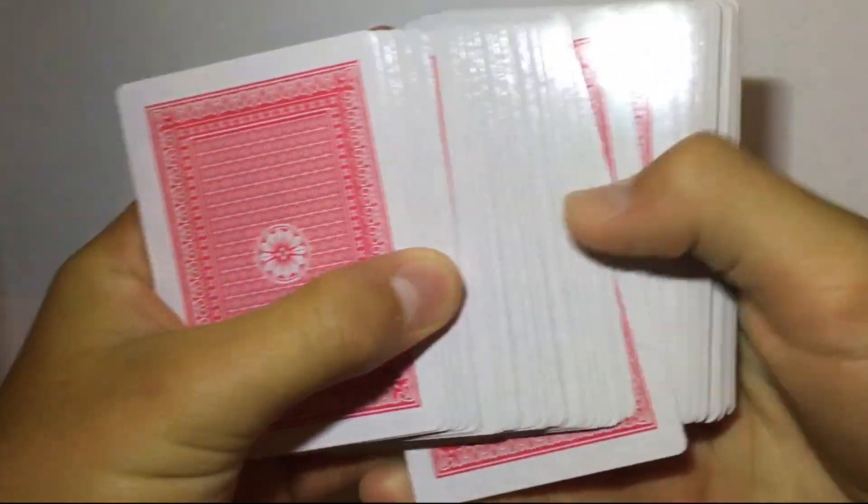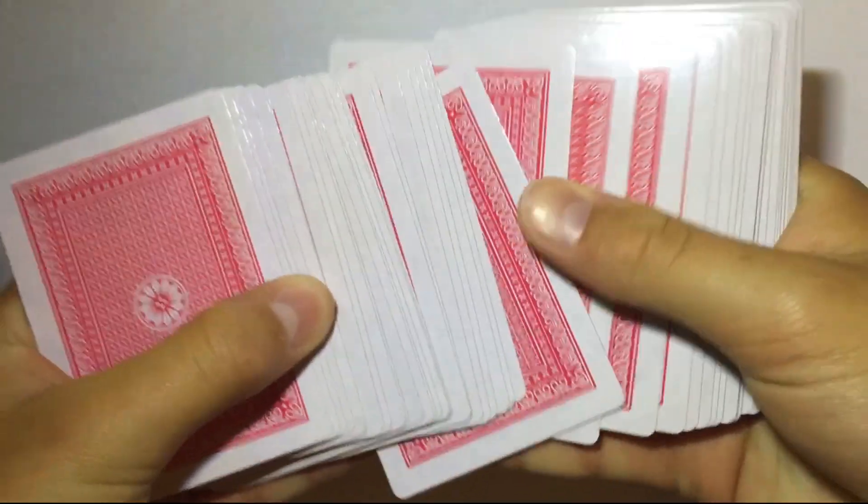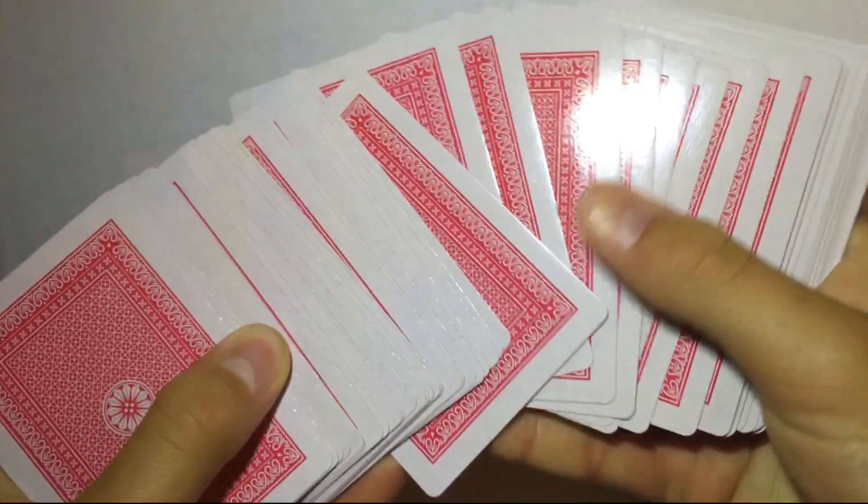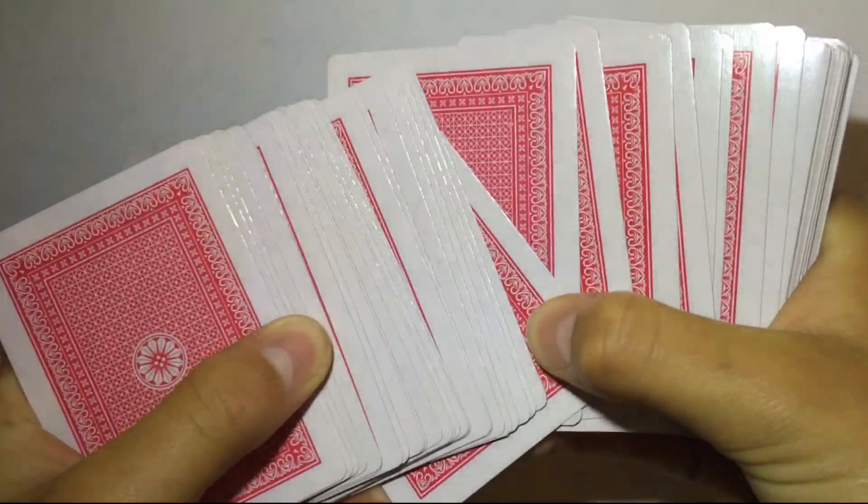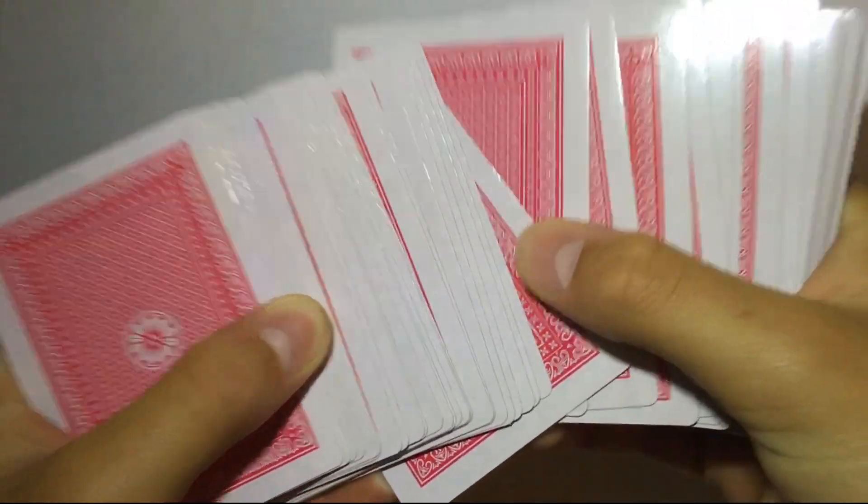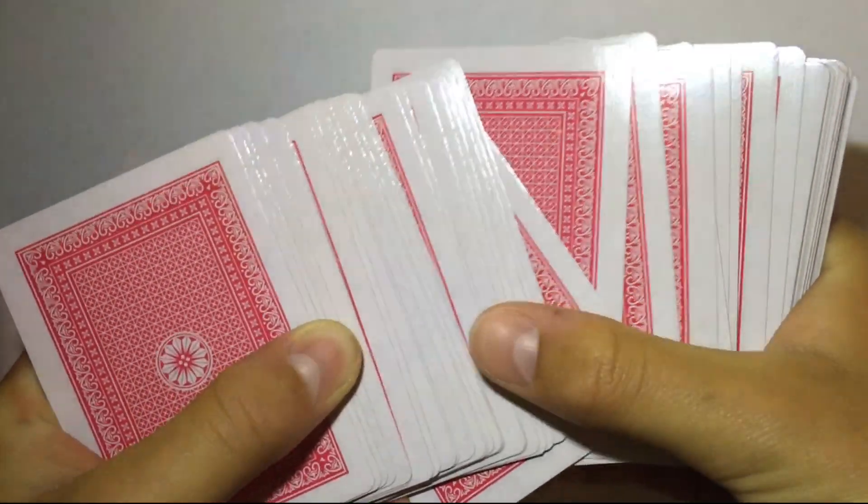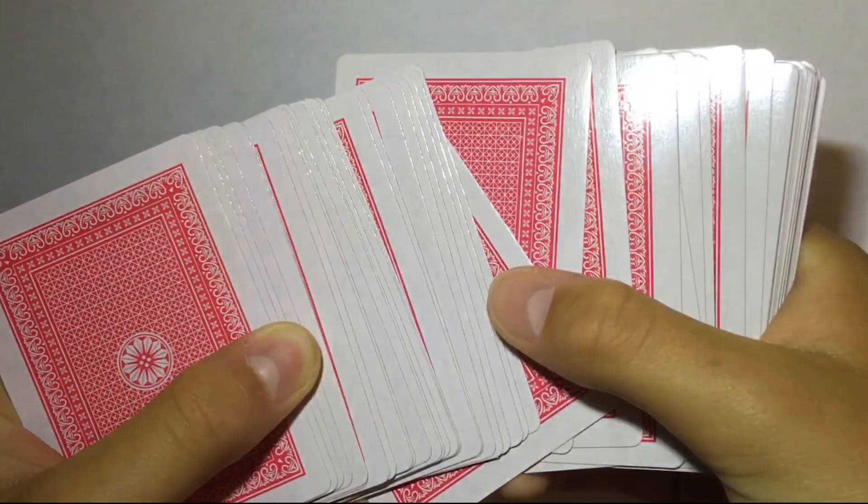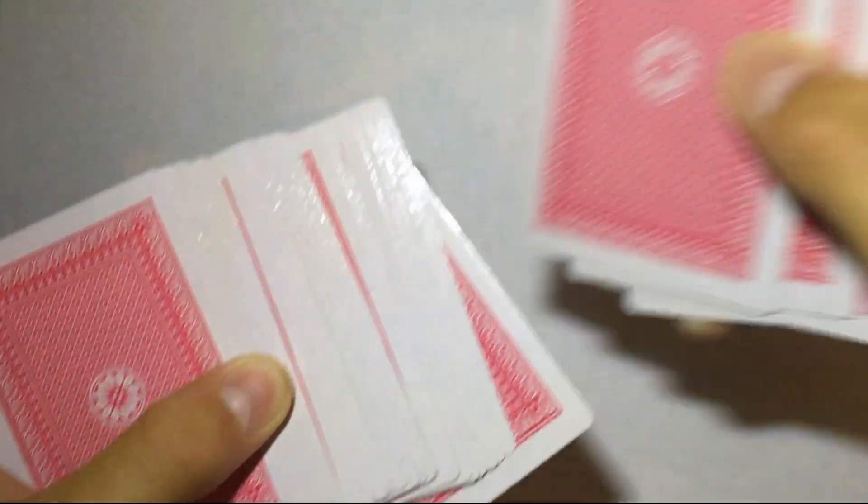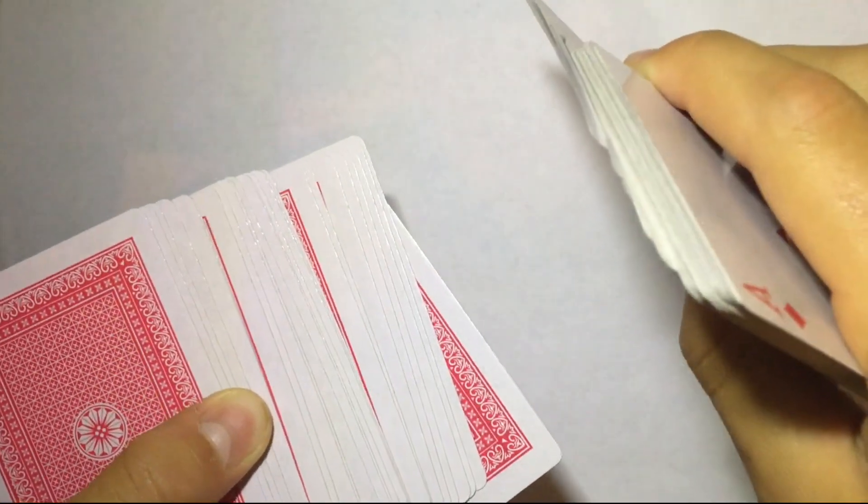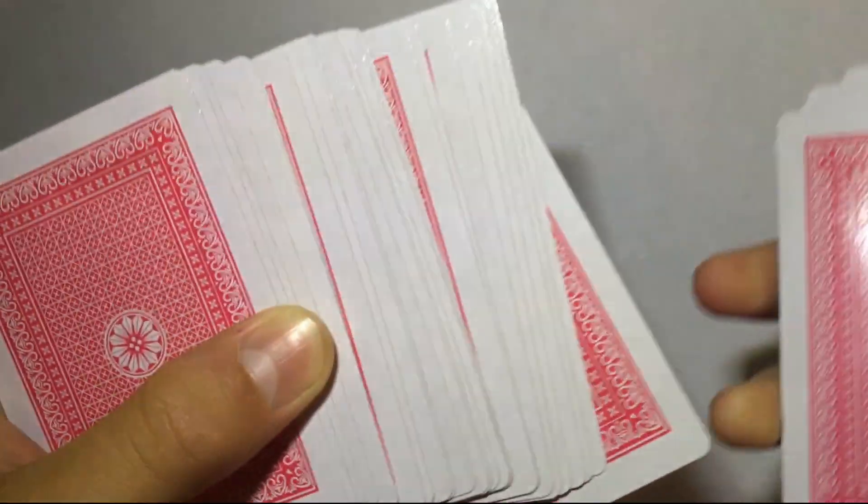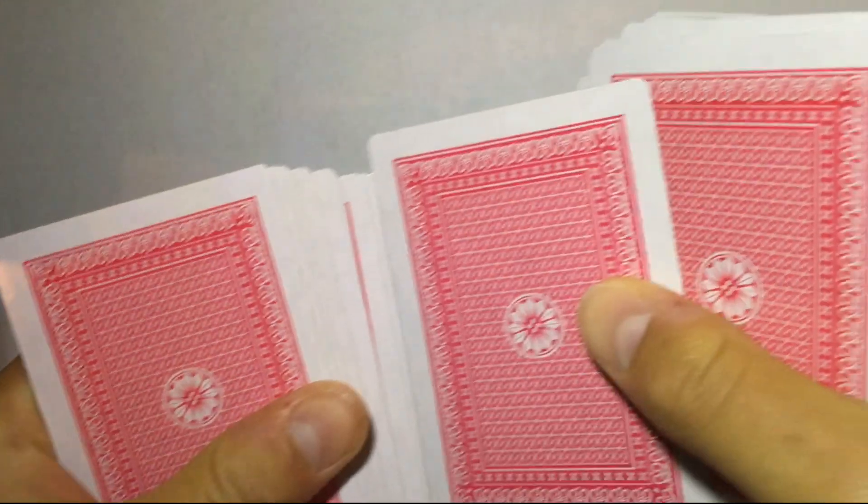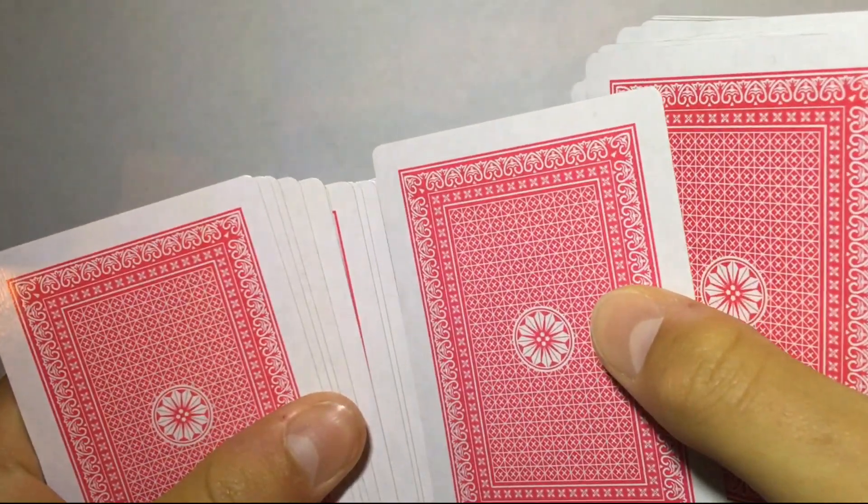And when you fan out the cards and tell the audience to pick a card, keep your eye on that card. So if they pick above that card, you know it's a black and you put it in the red deck. If they pick below it, you know it's a red and then they'll put it into the black deck.